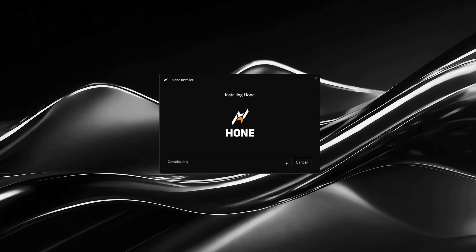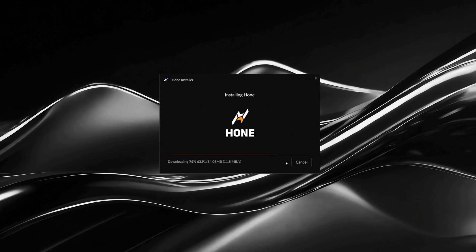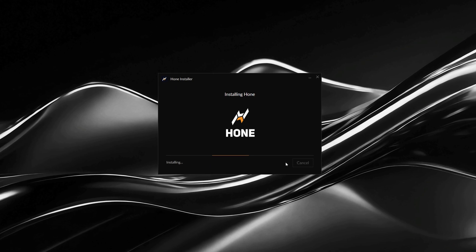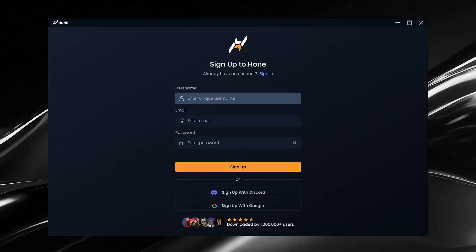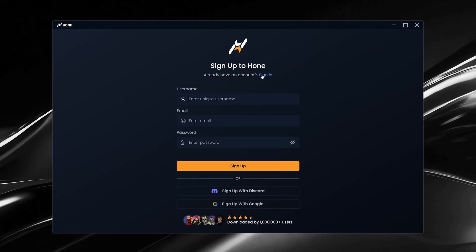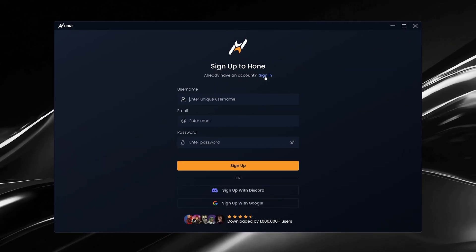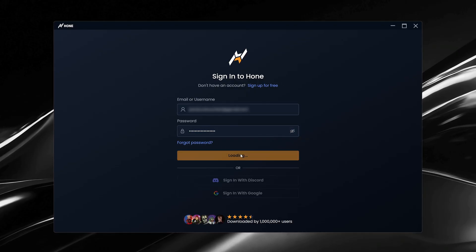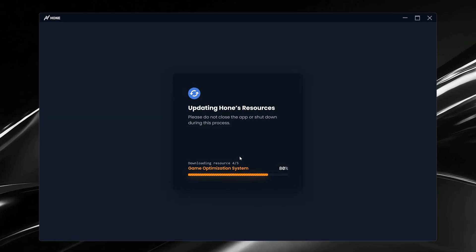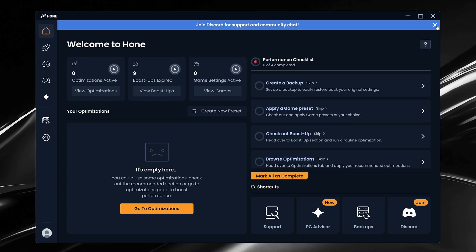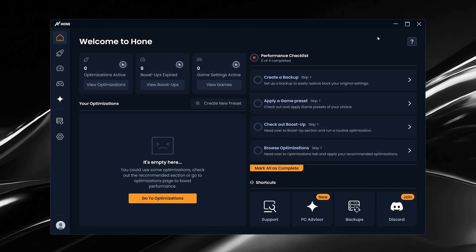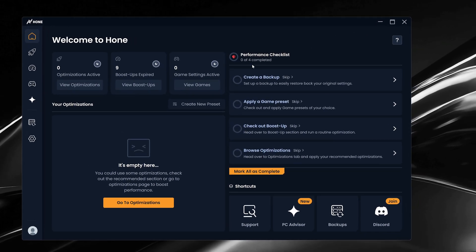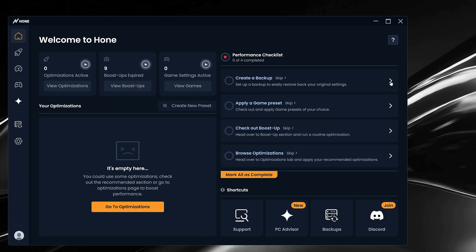For most people, the download should be quick, as Hone is only around 80MB. And once it's done, you'll be taken to the login screen where you can create a new account or sign in. After logging in, you'll see the Hone home screen with a performance checklist. We'll quickly run through these steps to make sure your PC is fully optimized, starting with creating a restore point.